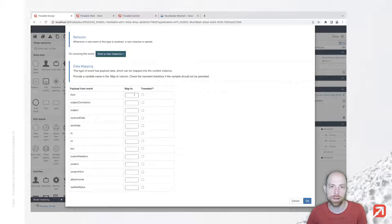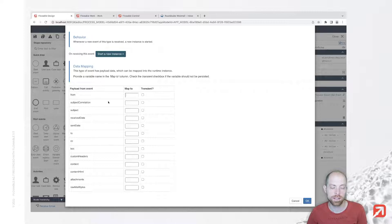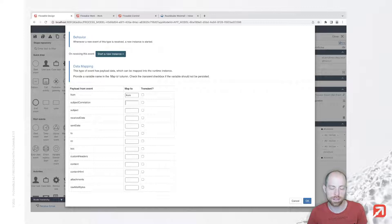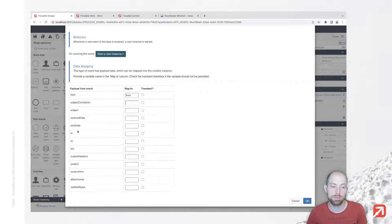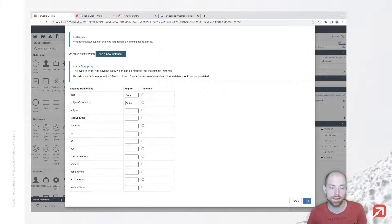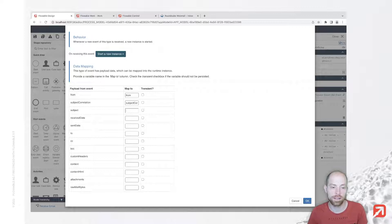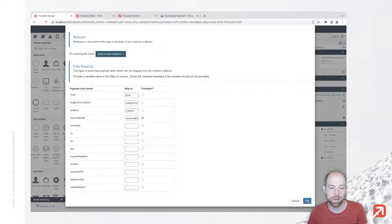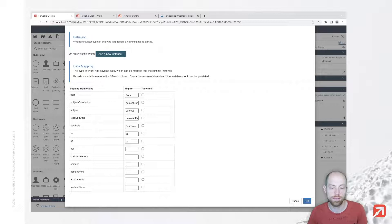Let's add our payload to our process. We have on the left side the payload which we're receiving from the event itself, and on the right side how we would like to map those. I'll do a one-to-one mapping, so as it is coming through, I'm creating a variable with the same name.